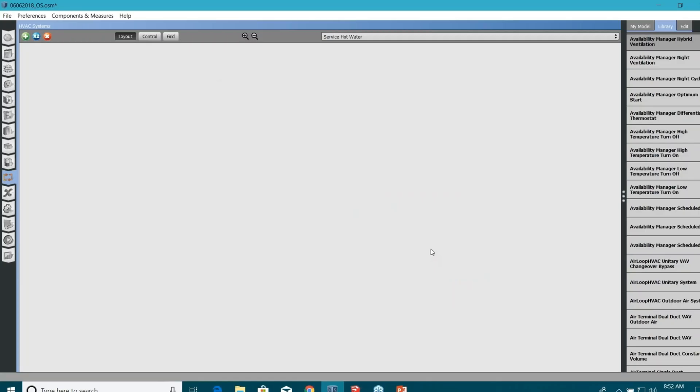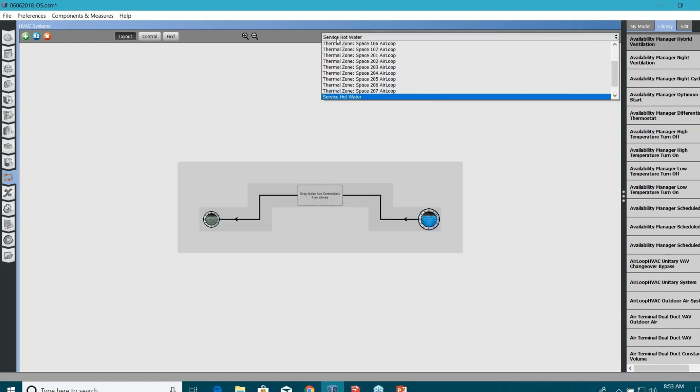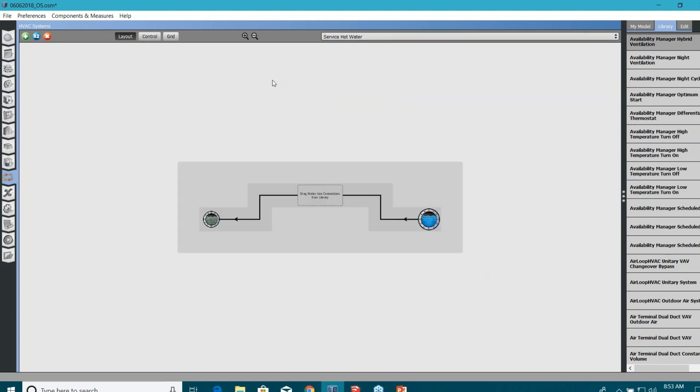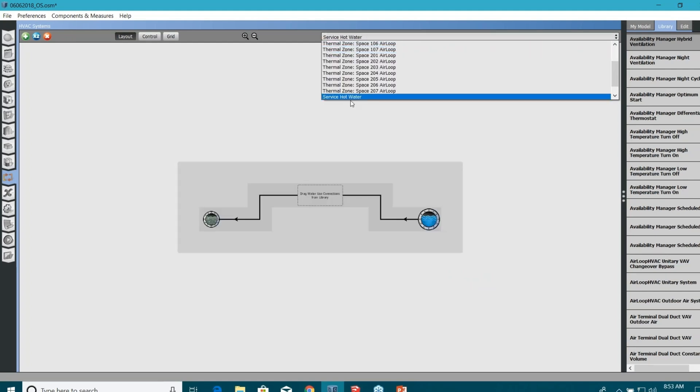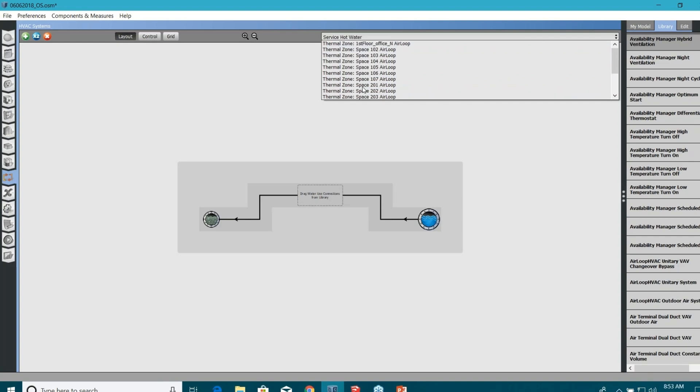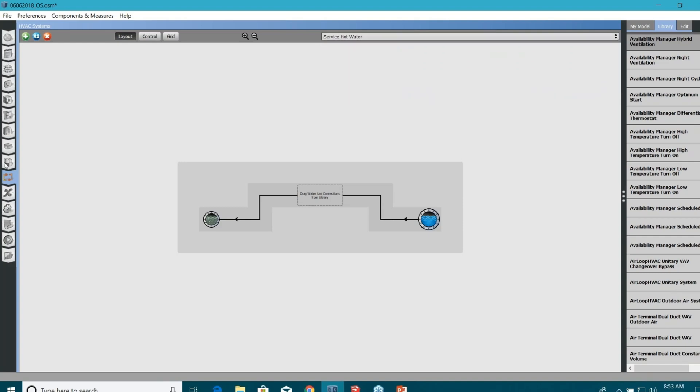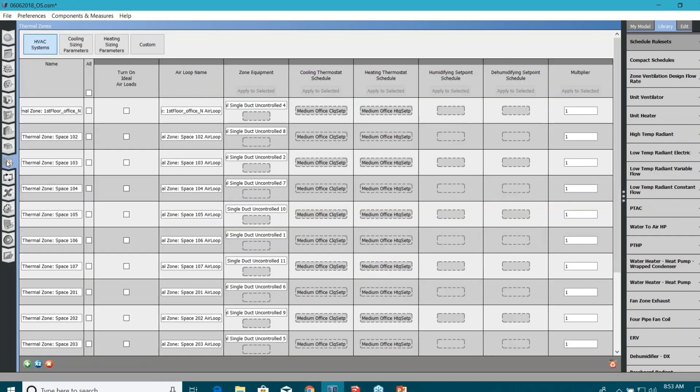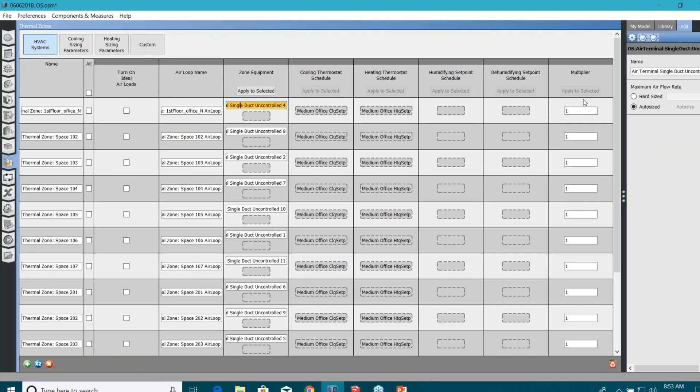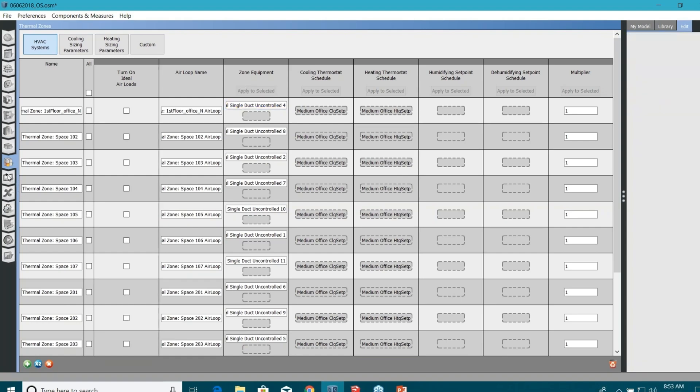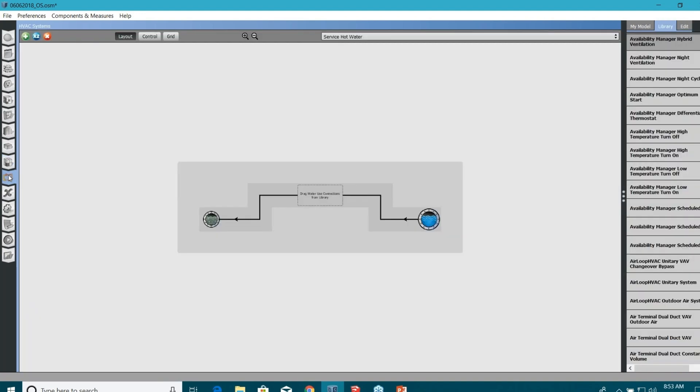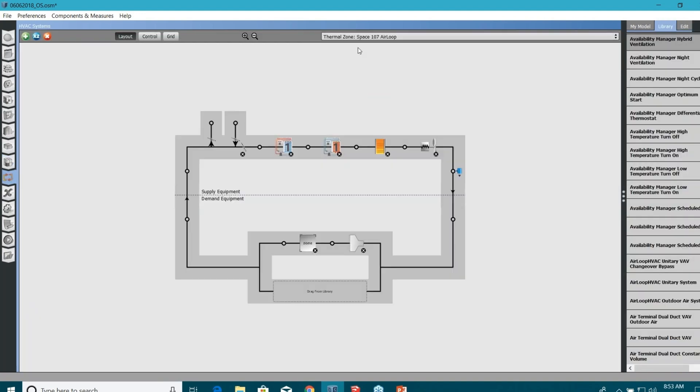Because we created zonal terminal units, you won't see any plant loops here or actually, yeah. If you go to thermal zones here, you can see each and every space have zonal equipments, which is packaged single zone heat pumps. If you want to make changes in the properties, if you want to define them later, you can just go back to those air loops here.